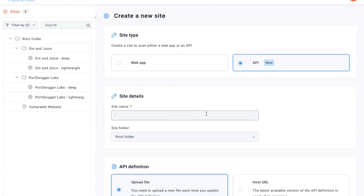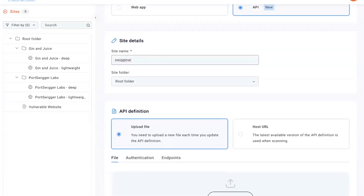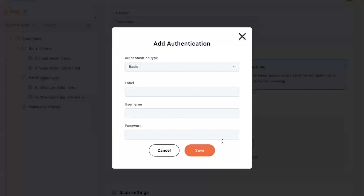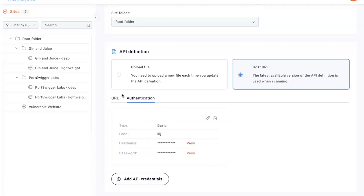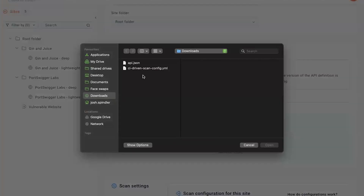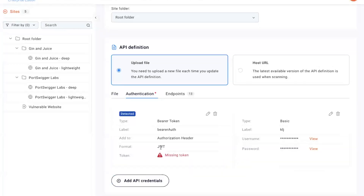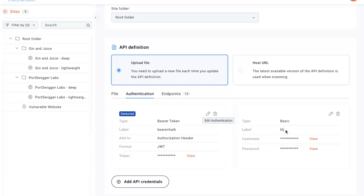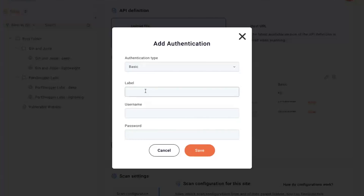As mentioned before, if I upload the file, we'll use that same version every time it's been scanned. But if I use the host URL, every scan will go to that URL and always pull the latest version. So if we go to host URL here, put in, for example, mysite.com/api.json, then under authentication I can add my credentials — either basic, bearer, or API key — and choose a label, put in my username and password. If I have a file I want to upload instead, I can upload that directly into the product. You can see here under authentication there's a red dot indicating my authentication method has been detected, and the bearer token has been picked up from the configuration file. I can then go in and add the token value. My previously added authentication method is still persisted, and I can also add extra credentials using the add API credentials option.